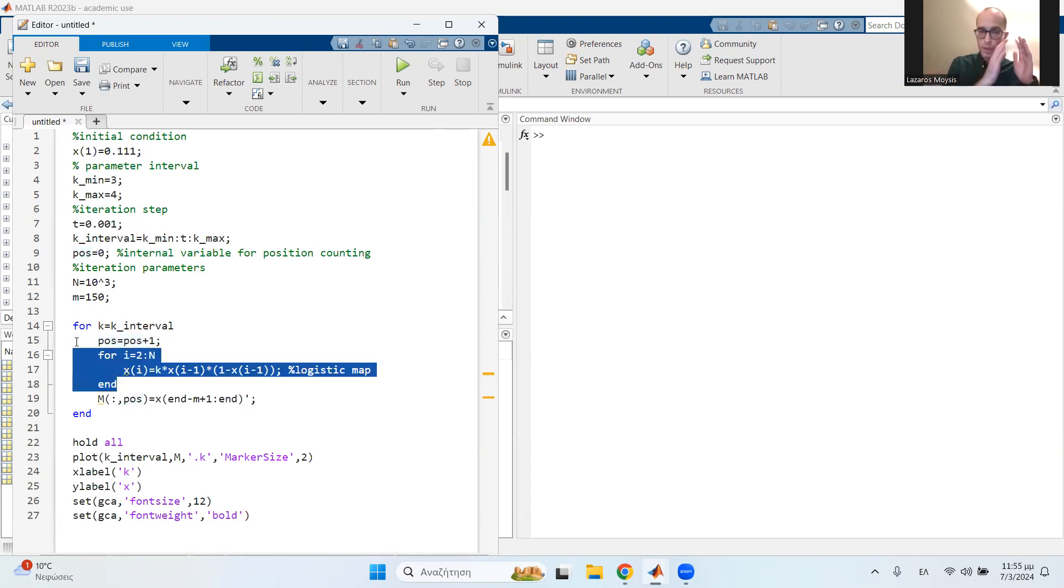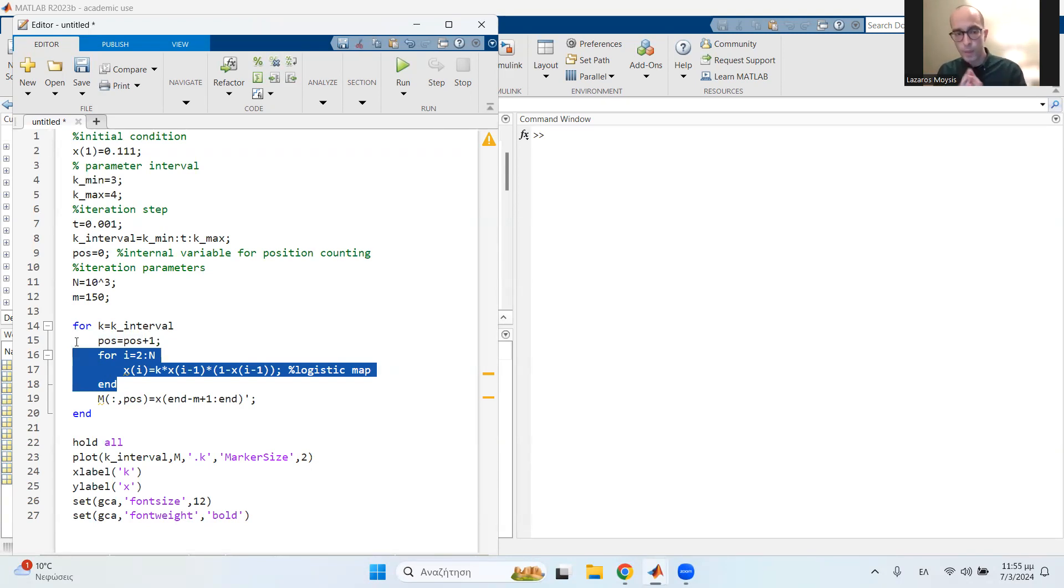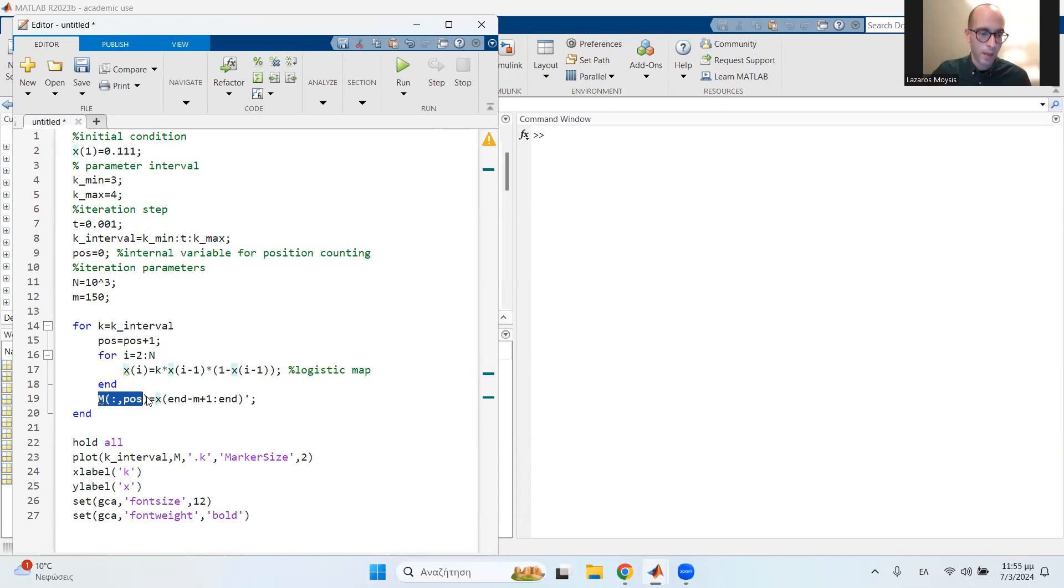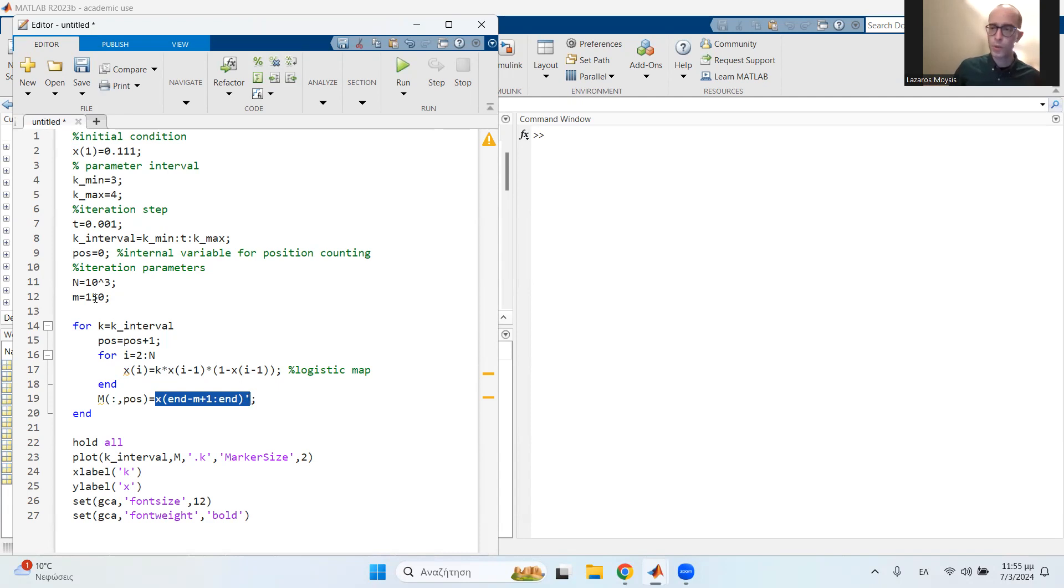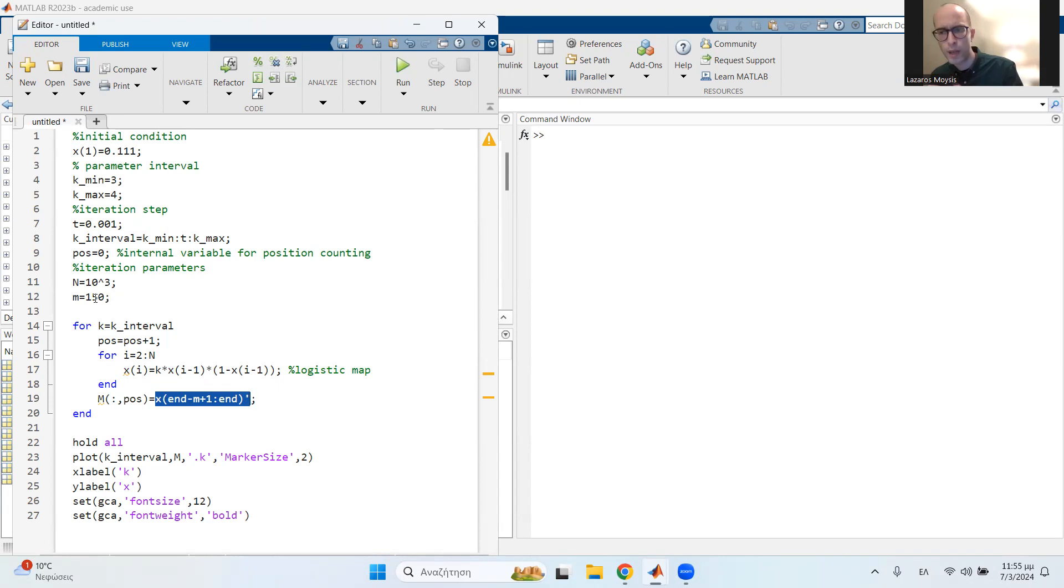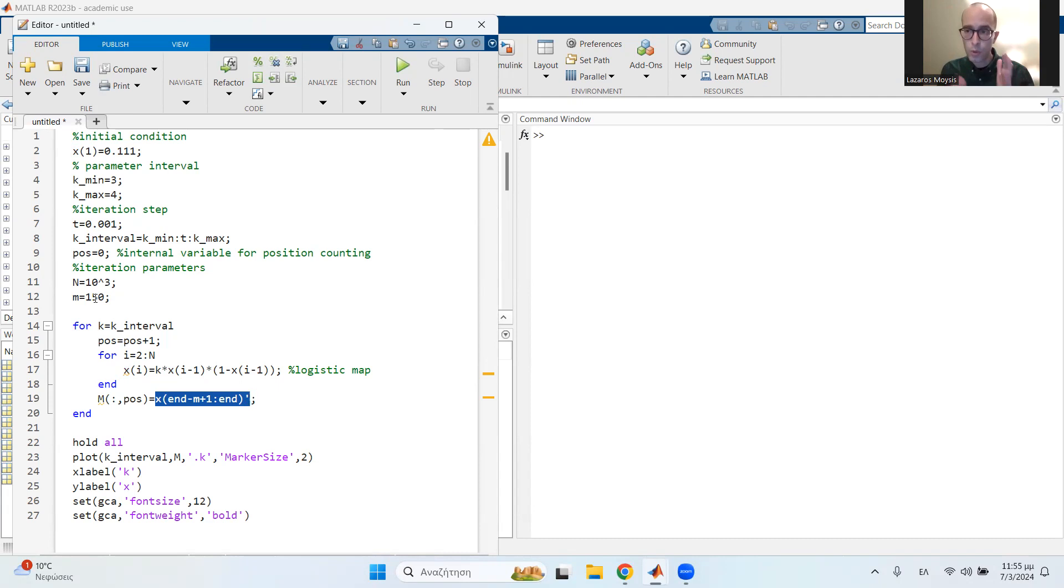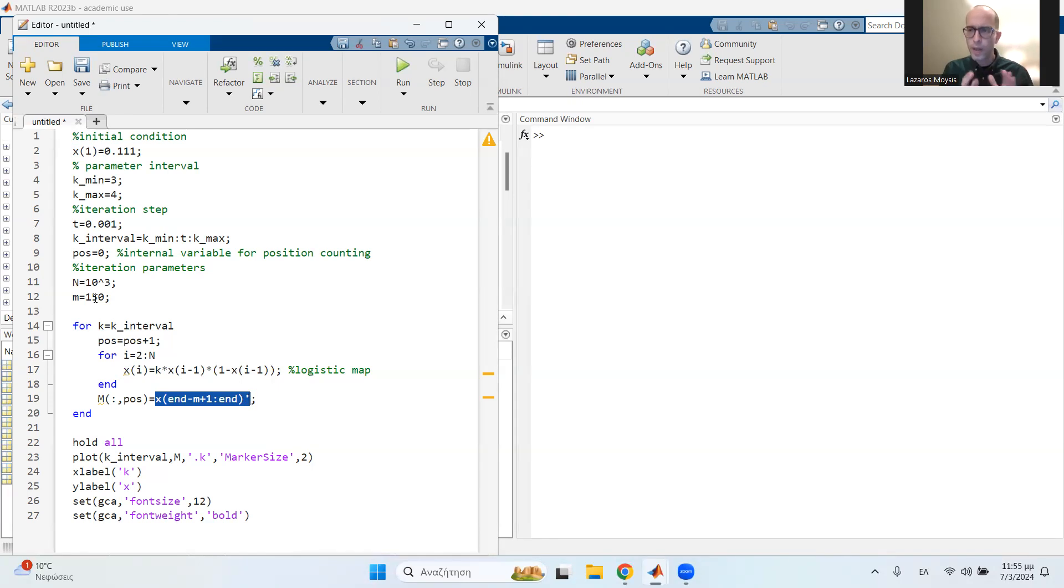So I first set the value of k, then compute 1000 values of this map. And then I save in a very big matrix, the matrix is m. I save the last 150 values. So you're going to ask, Lazarus, why do I need to save 150 values? You may need to save 100, you may need to save more, depending on how beautiful you want the diagram to look. So go back and forth, do some trial and error. But usually 150 values is very nice for plotting a very beautiful diagram.